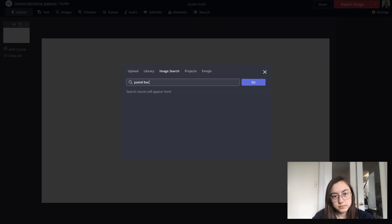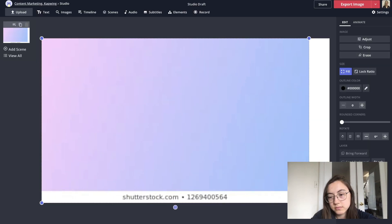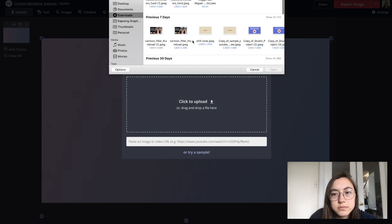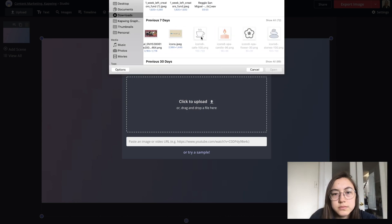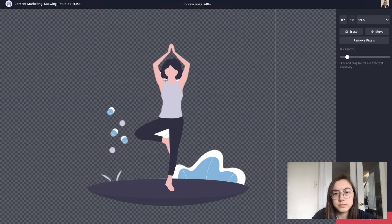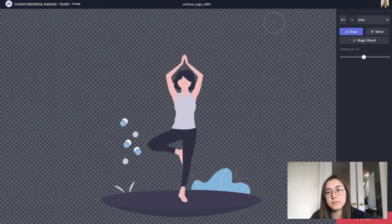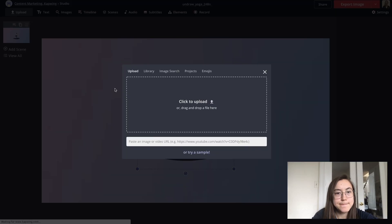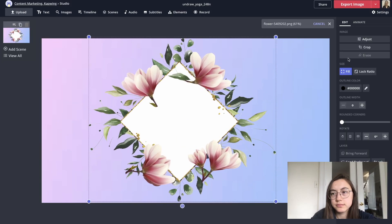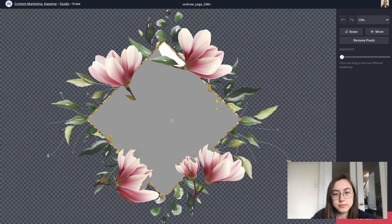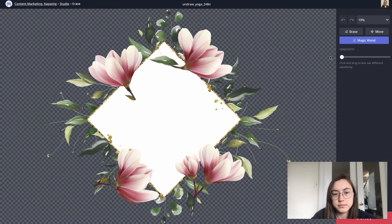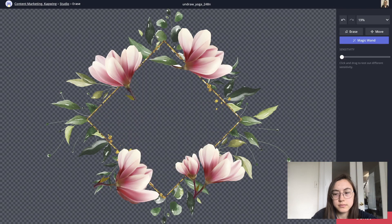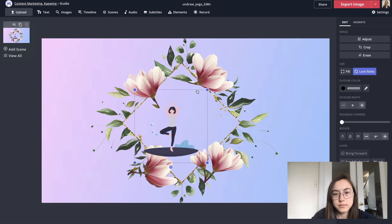I started off by searching for a pastel gradient in the images tab and then uploaded another graphic that I use for my channel. I erased the white parts using our image eraser. And then I used another graphic that I uploaded and erased the white again so that it turns into a PNG transparent image and you can see the other graphic behind it.